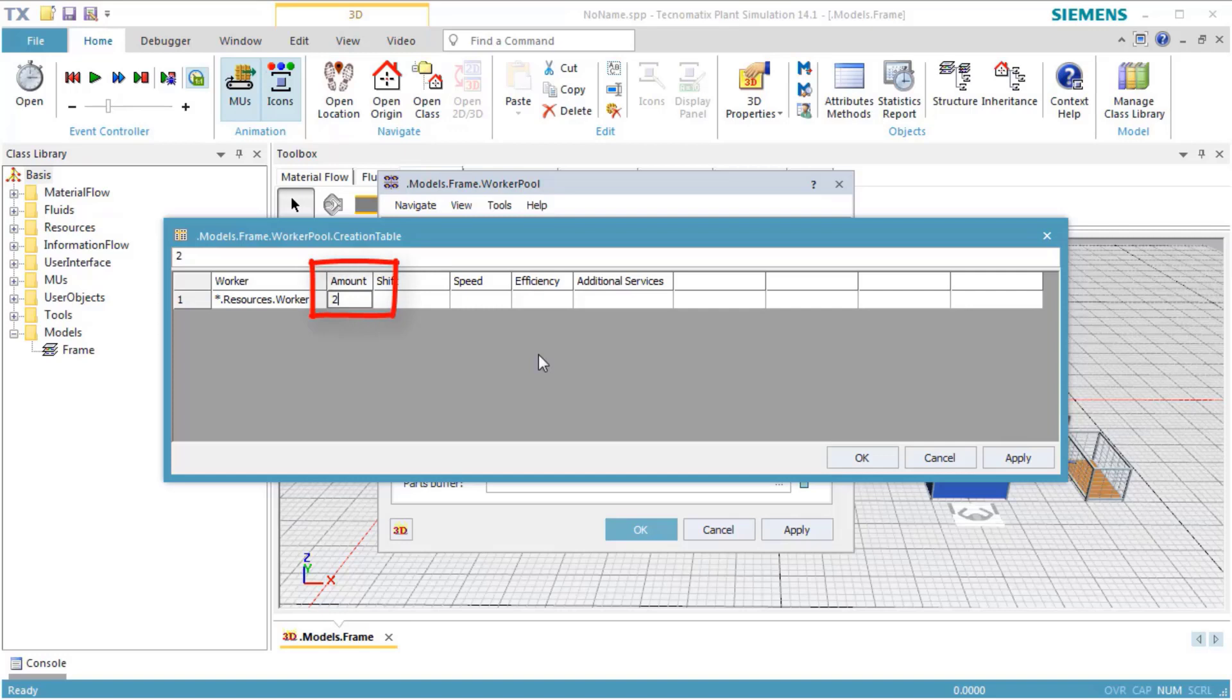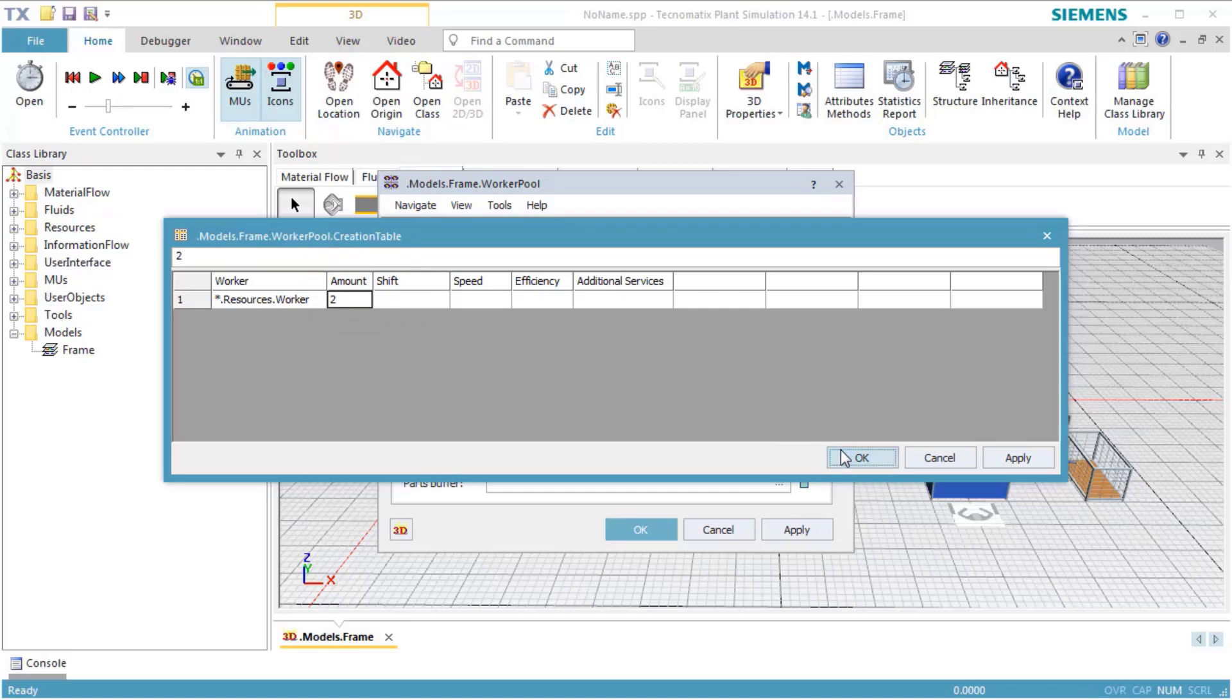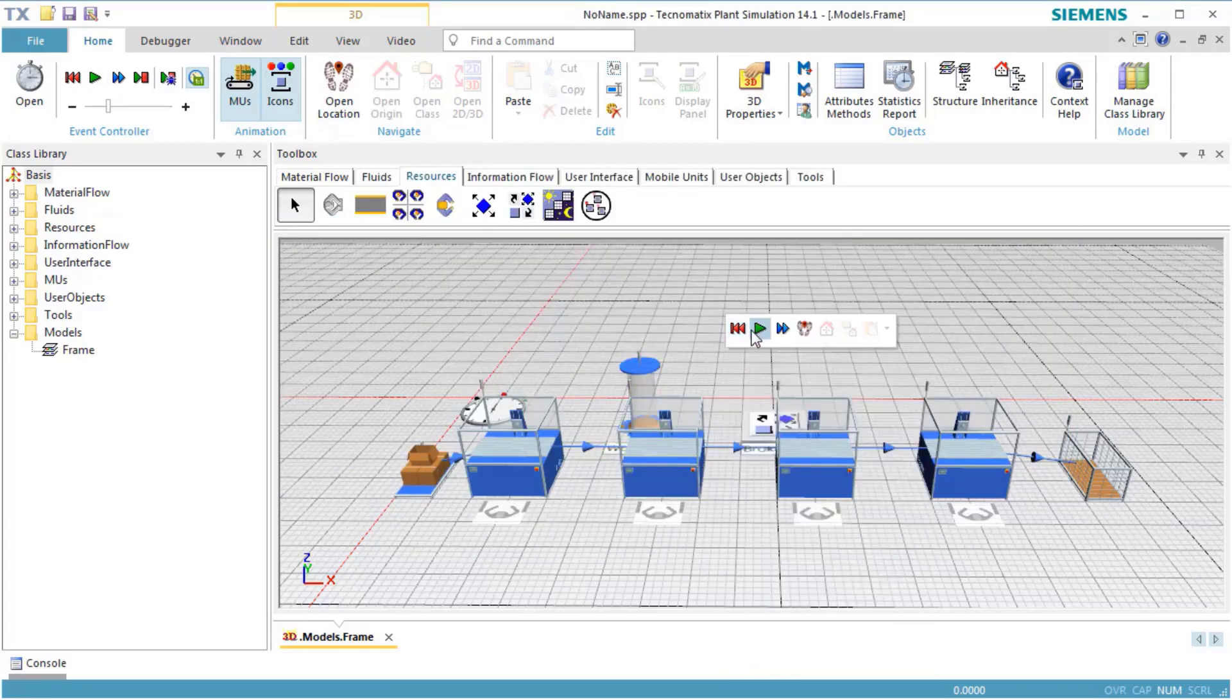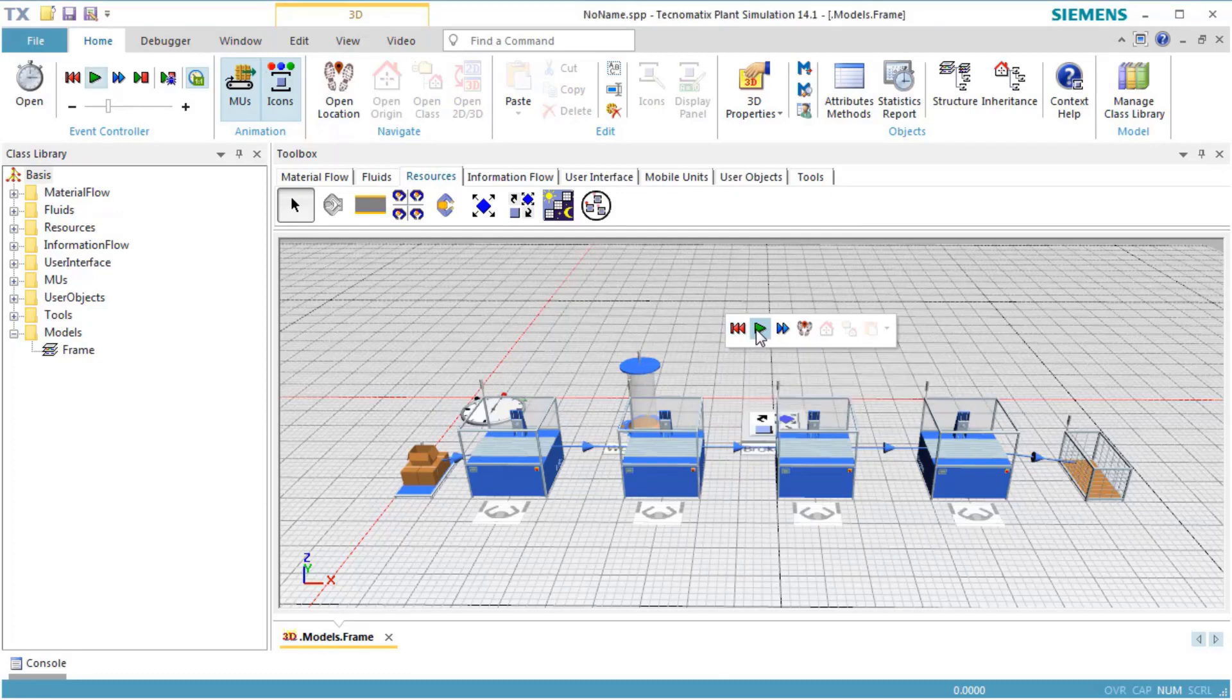Now click the button Creation Table to open the worker creation table. Enter 2 into the column Amount to create two workers. Click OK to close the window of the table and click OK to close the dialog of the worker pool.